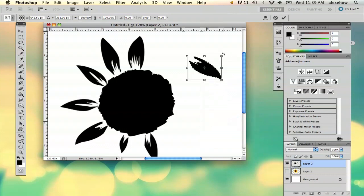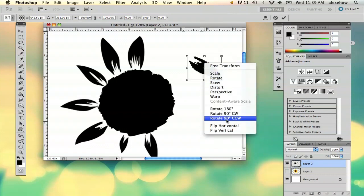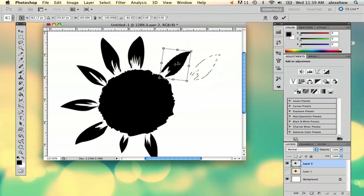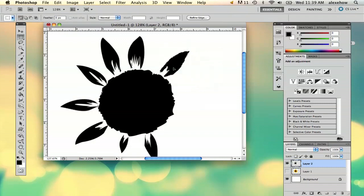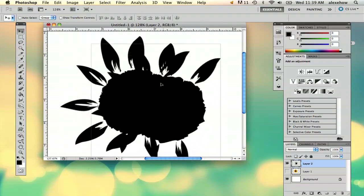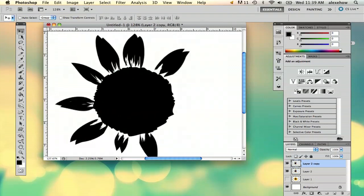And then the cool thing is what you can also do is something like this where all you have to do is take the entire image, hold option and double it like that.